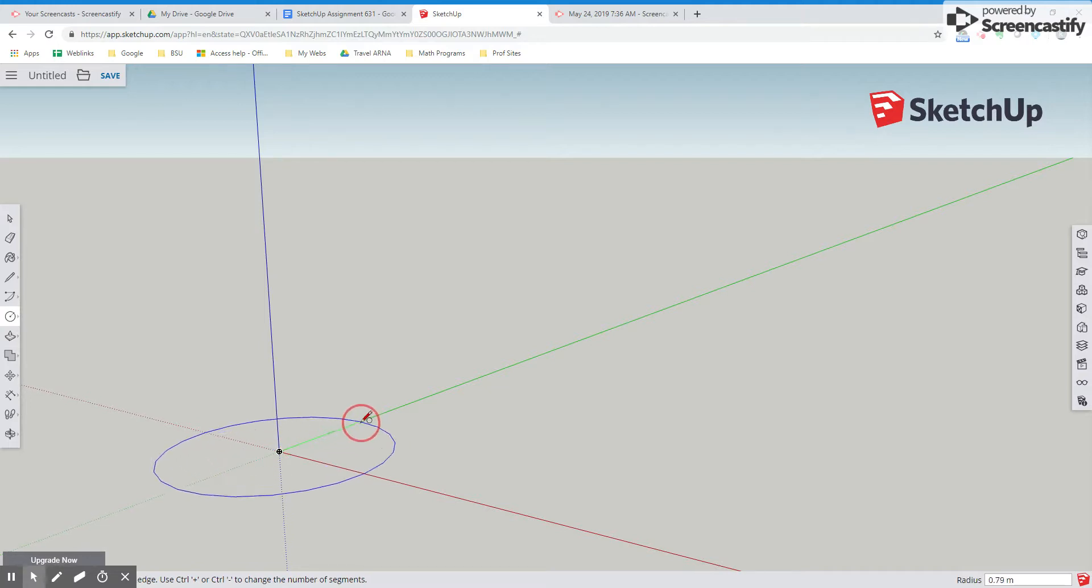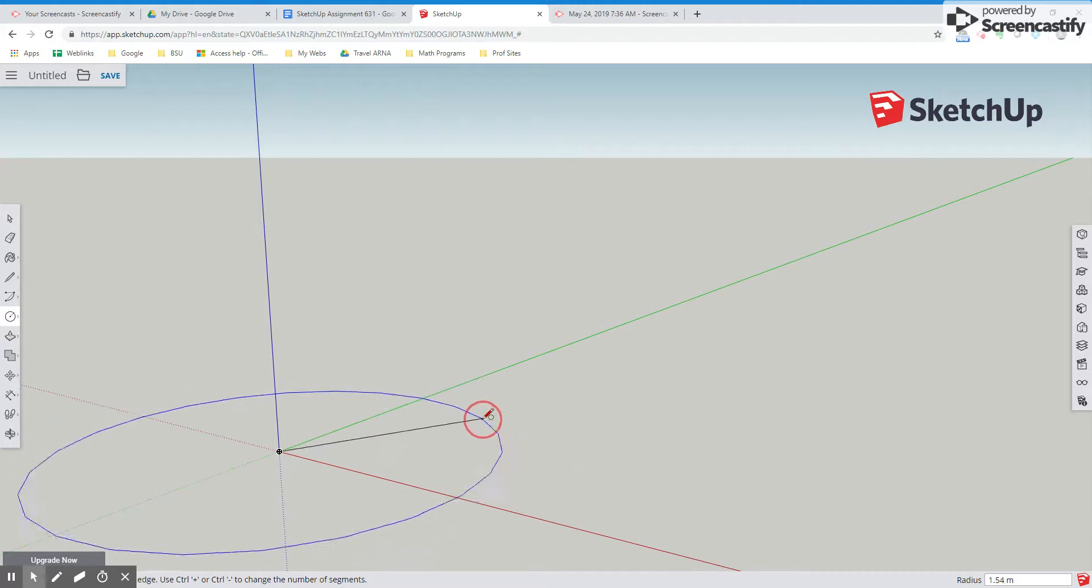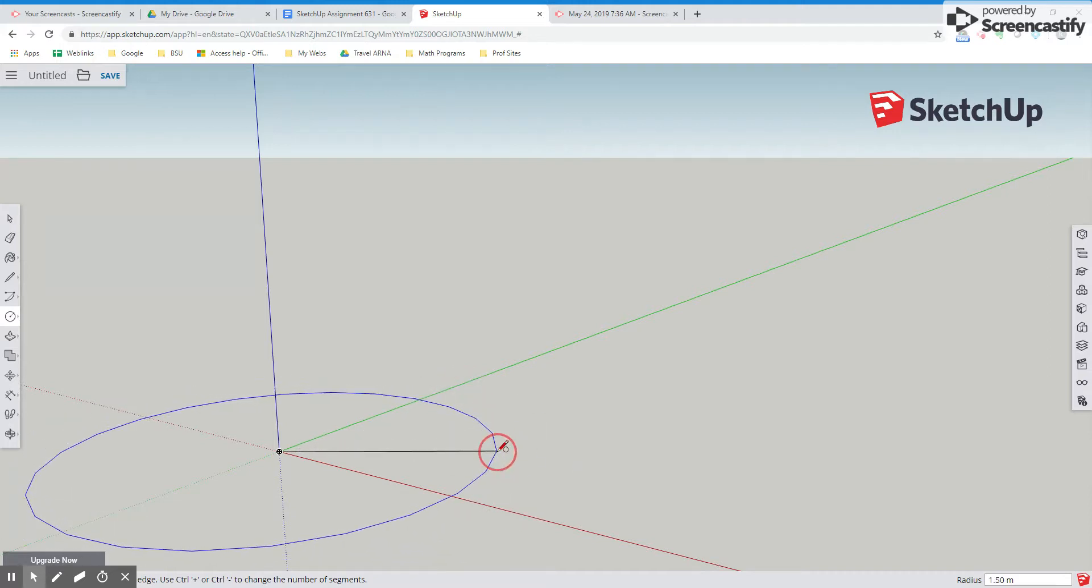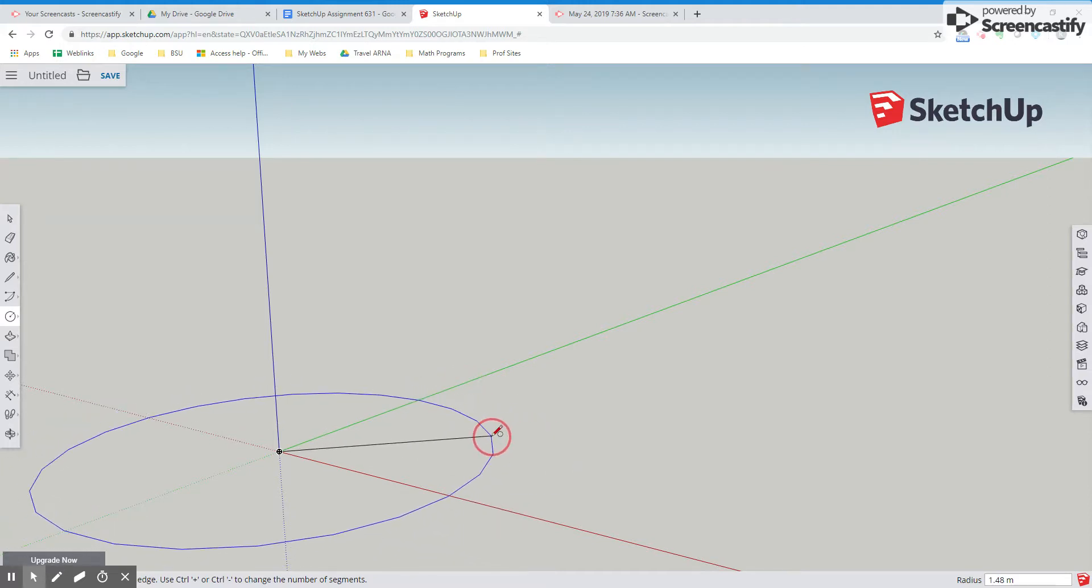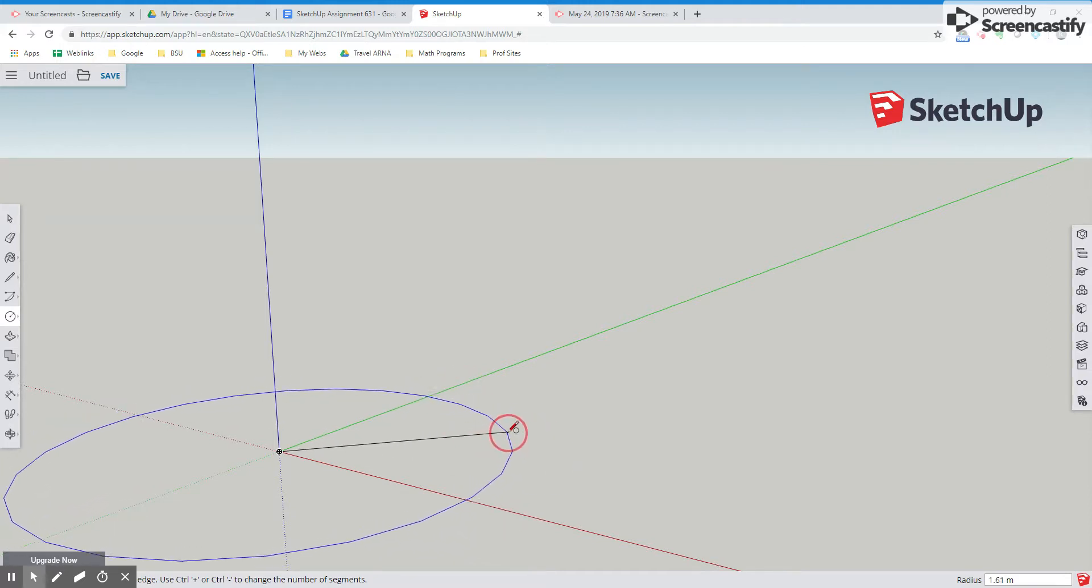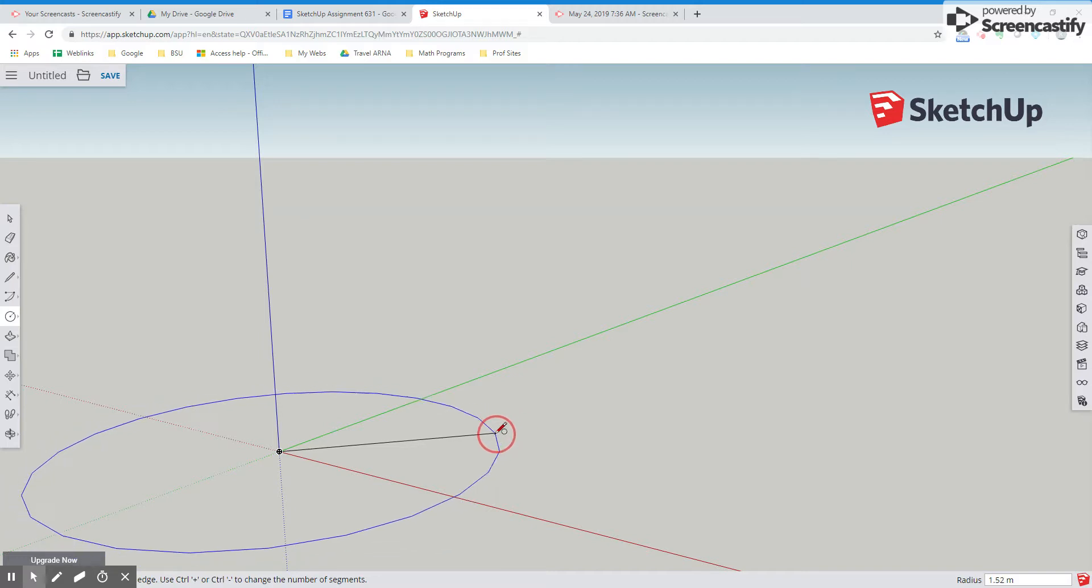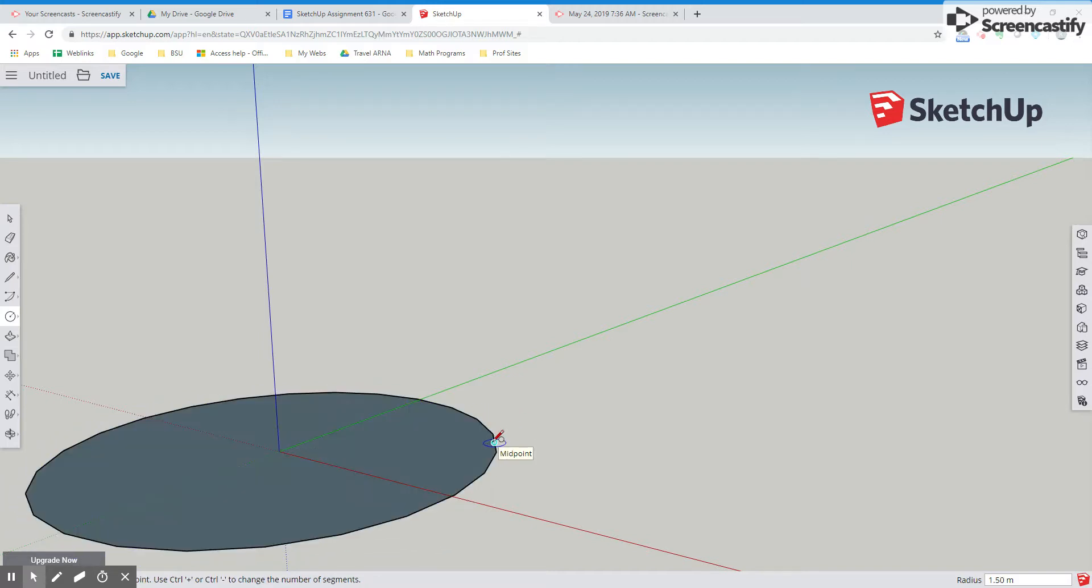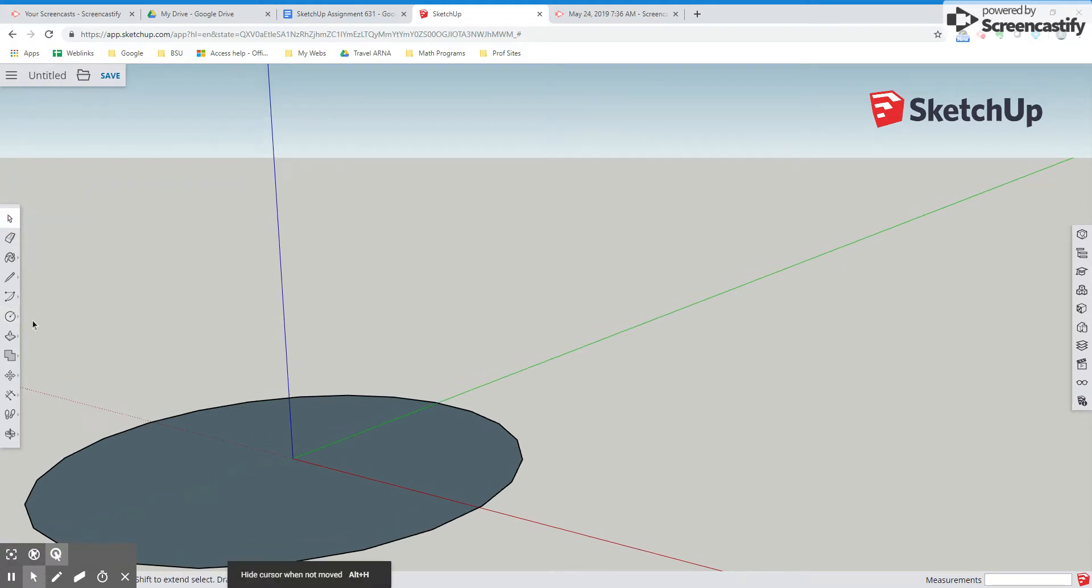Now I'm going to drag out along either axis. It doesn't matter what axis I use, but what I want to do is look at the radius. So I want to go out, let's go out 1.5 meters. I'm going to do 1.5M. Now it's snapping to 1.5 meters.